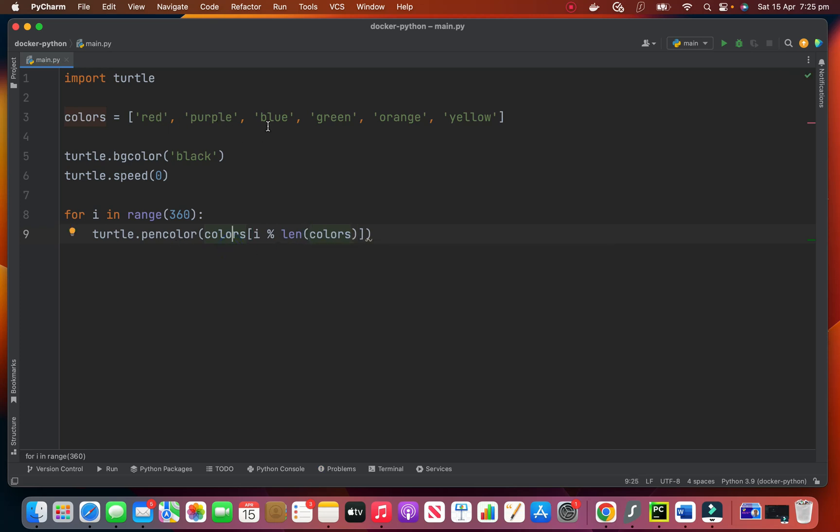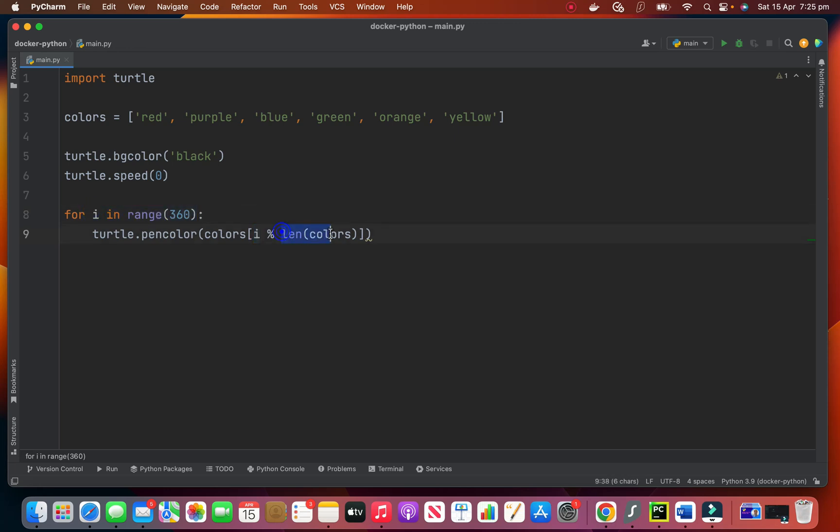One, two, three, four, five, six. The length of colors is six. So I will try the remainder of dividing i, which is here, into that length.